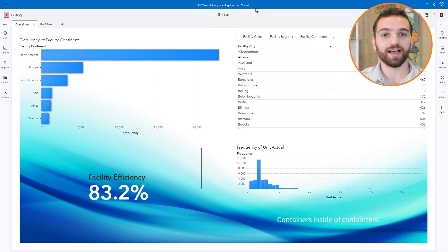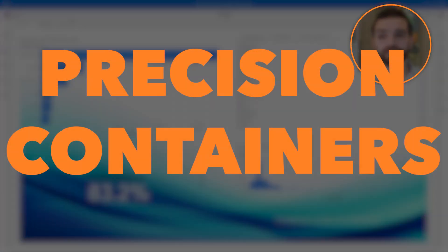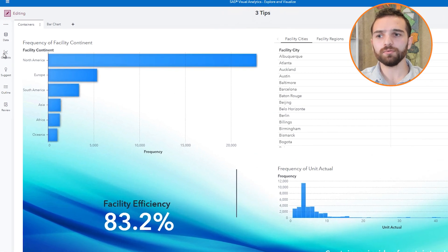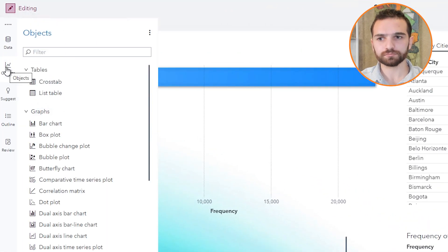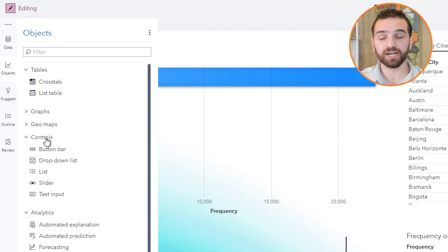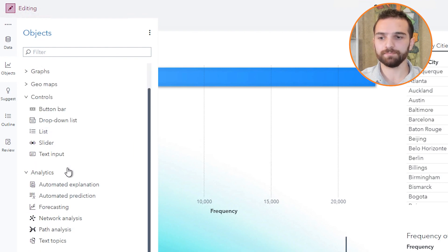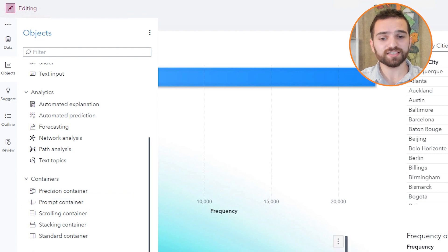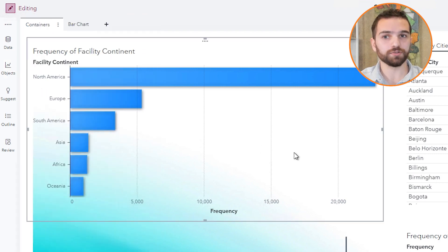Coming over to this report that I have open, this first page utilizes the precision container so that I can move my objects exactly where I want them to be. Let me show you where you can find that. Over on the objects tab, if you scroll down — you can minimize some of these to scroll down faster — near the bottom you have a containers section. When you drag a precision container over onto your canvas, this gives you the ability to put objects wherever you'd like.